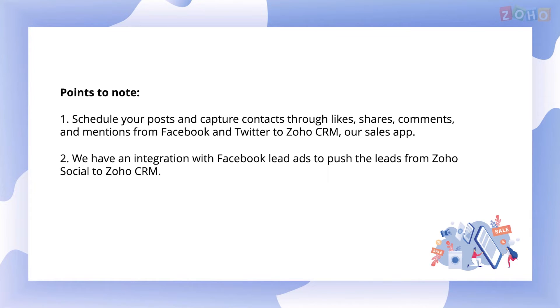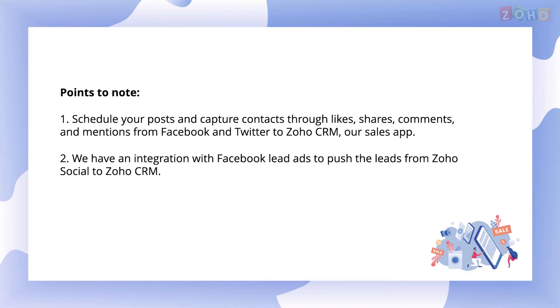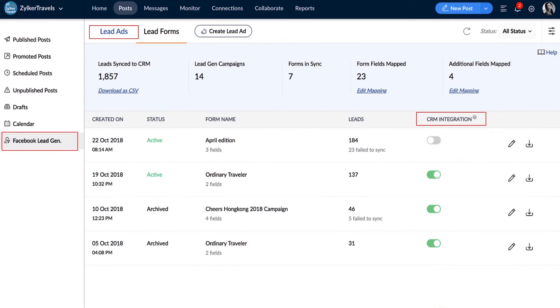These can then be pushed into Zoho CRM, our sales app. Additionally, Zoho Social offers integration with Facebook lead ads to push the leads from Facebook lead forms to Zoho CRM. You can see the sync status of Facebook leads with Zoho CRM here.